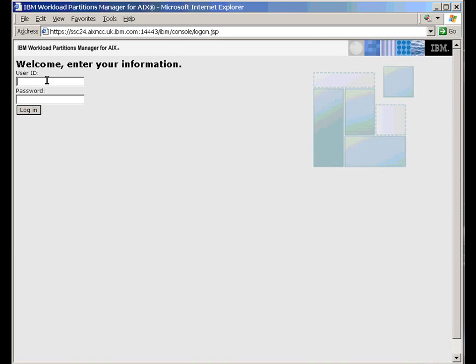First of all, we have to log on to prove that we have the right to access. Let's do that quickly now.